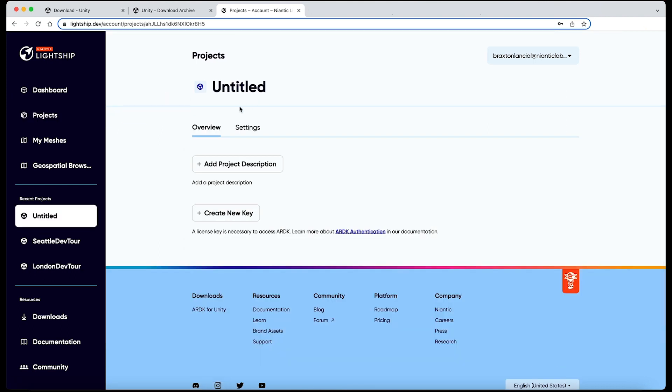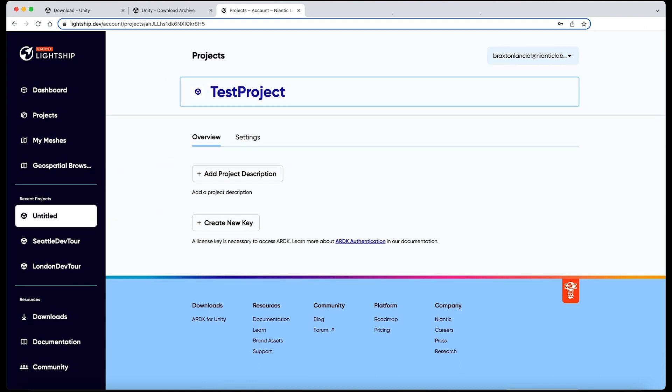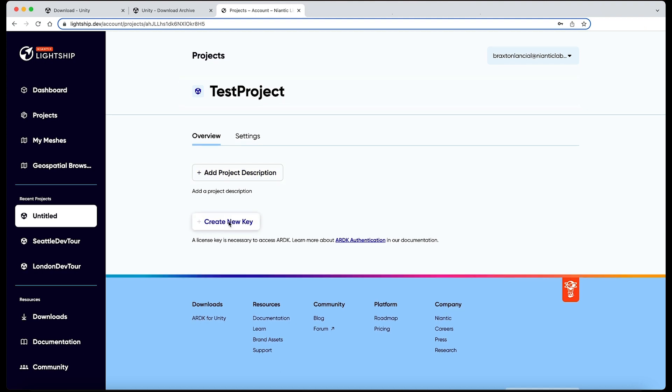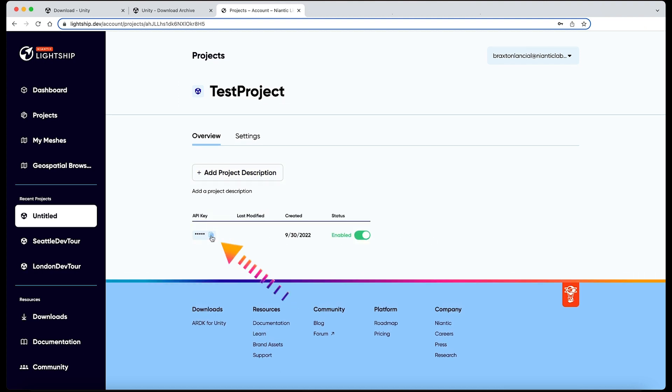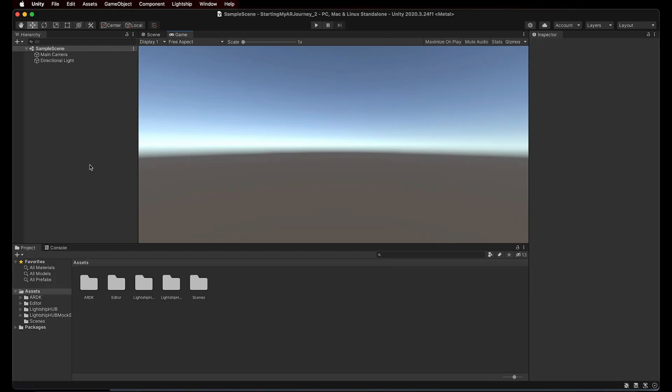From here, we can change the project title, description, and create a new key, which is going to be needed for each new Unity project. Let's create a new key and copy to our clipboard. Once the key is copied, let's head back to Unity.